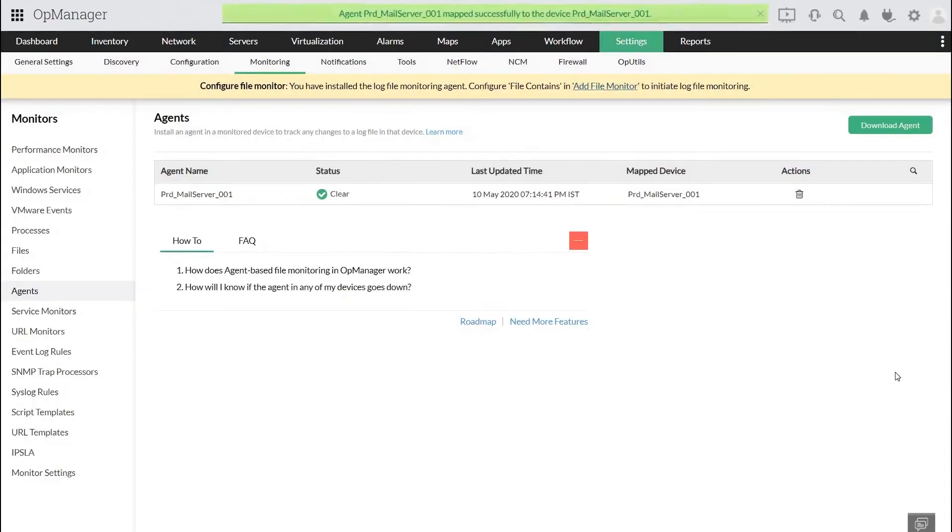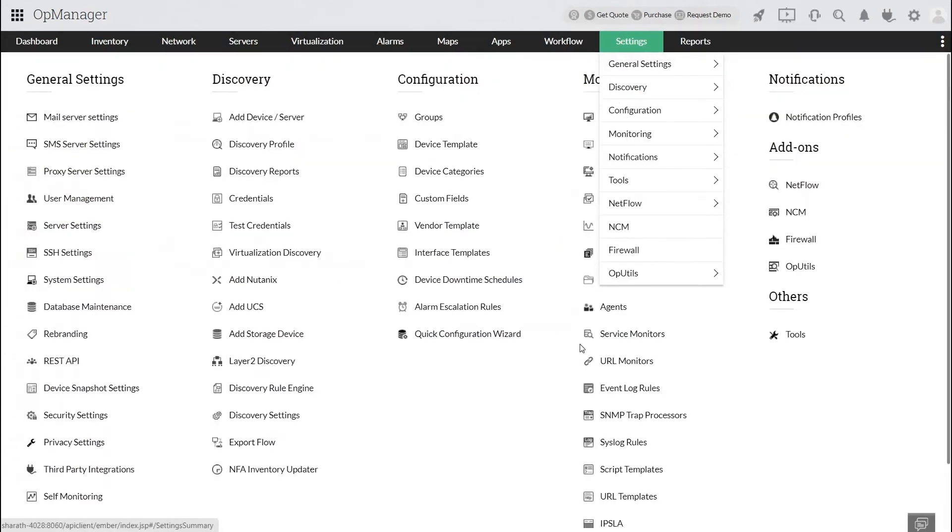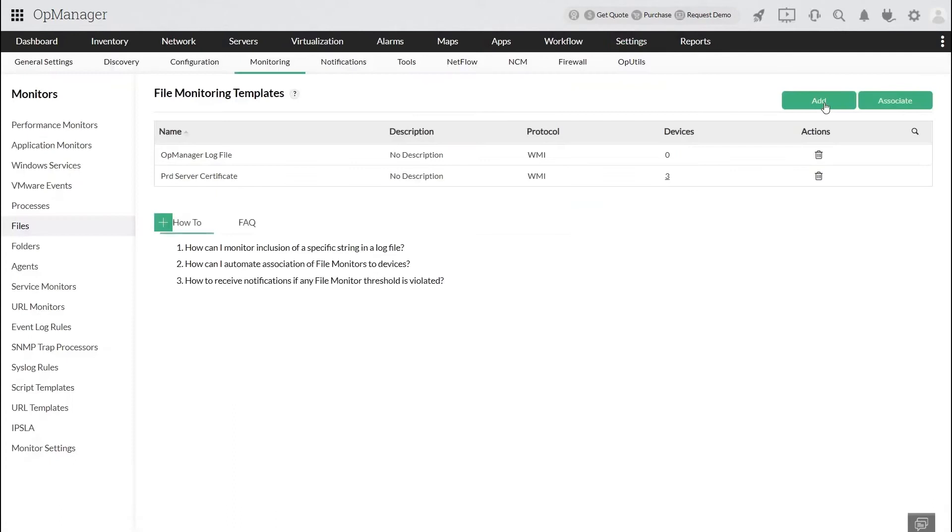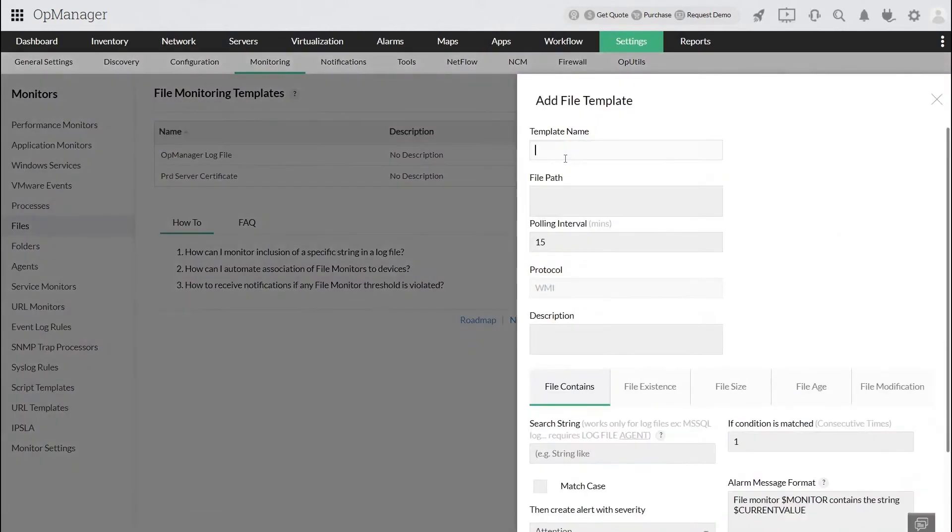Now that it's successfully installed, let's create a file monitor. We have learned how to add a file monitor in one of our previous videos. If you have missed that video, you can find the link to it in the video description.